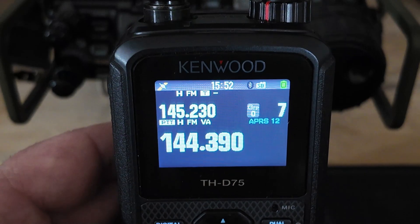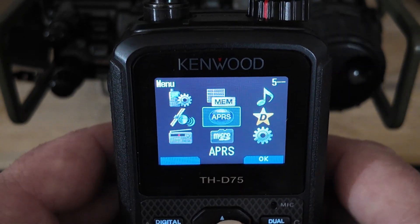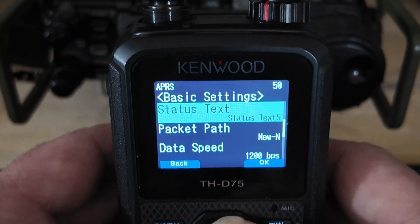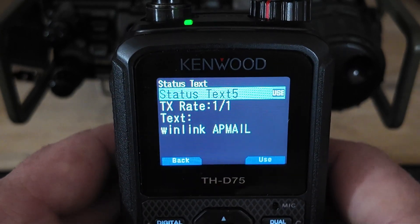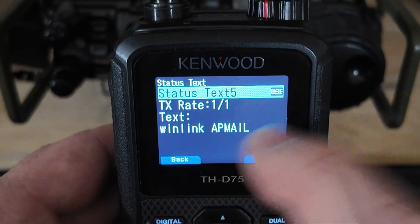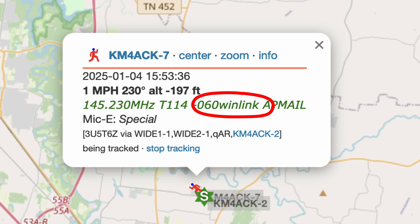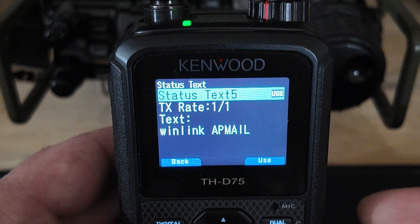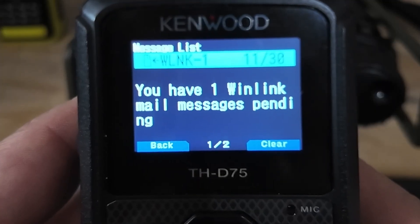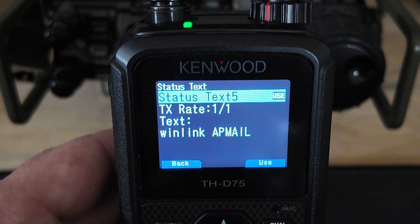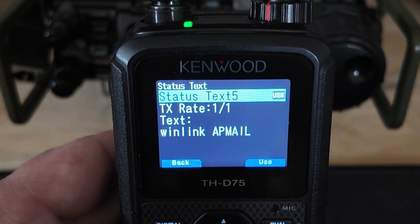Before we jump into how to check Winlink over APRS, I do want to show you guys another little hack here that is super useful even if you're not using your radio to check Winlink messages. I'm going to go into my APRS settings — on this radio it's under basic settings. Your status text is what you're looking for. You'll notice I've got Winlink and AP mail in my comment.